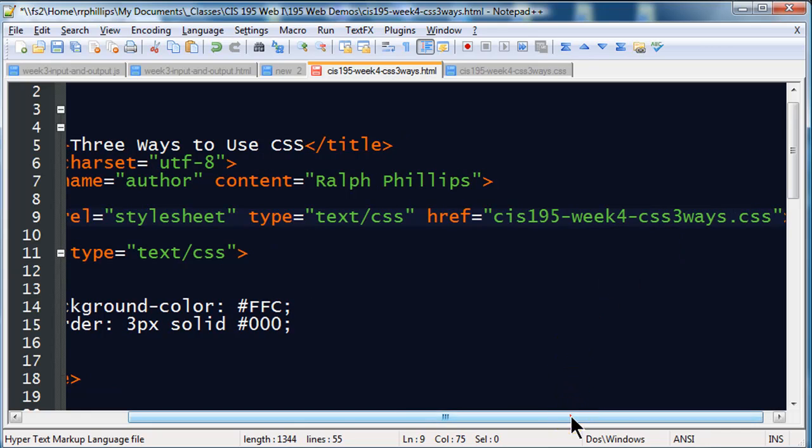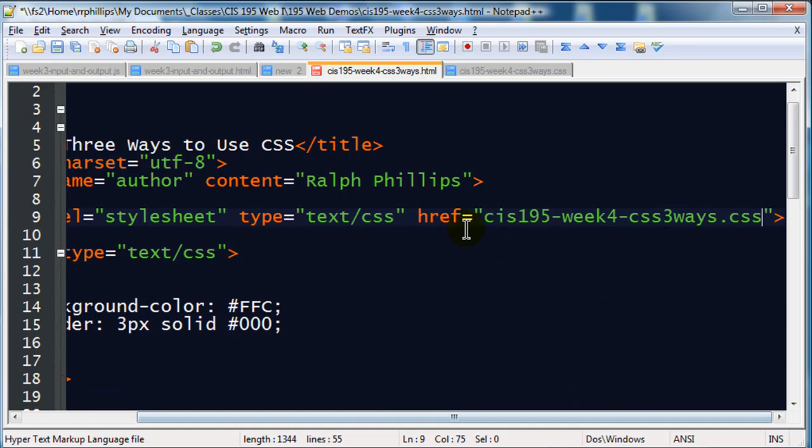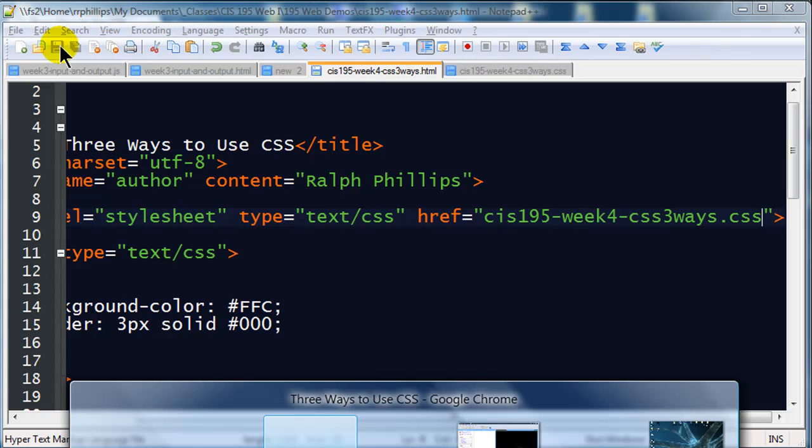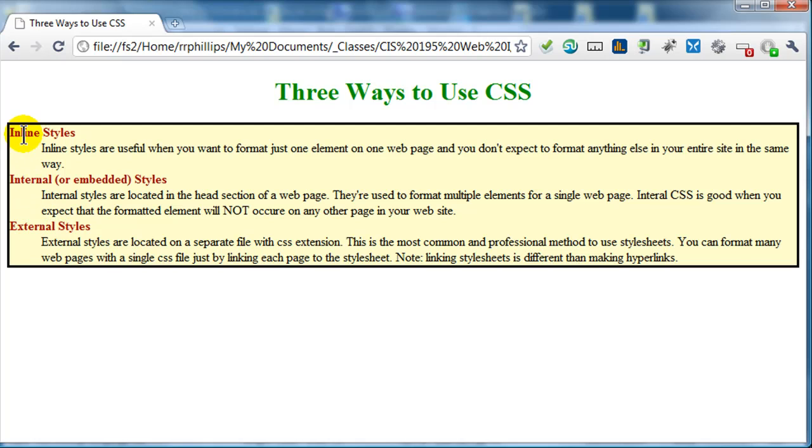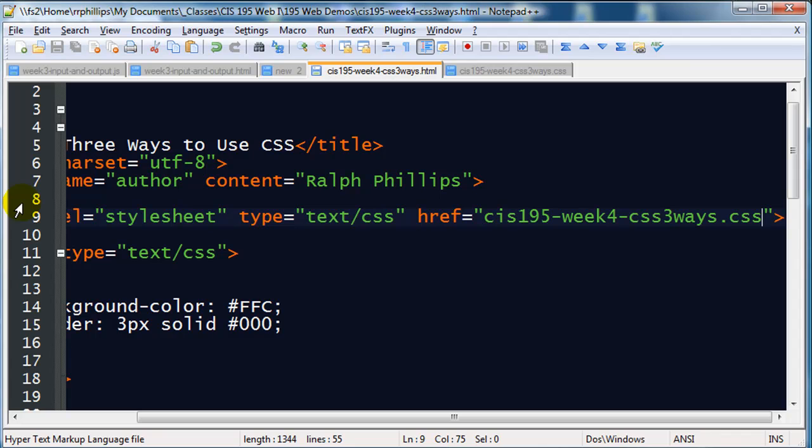There we go. So href equals, that's the name of my CSS file. So I'm going to save this, jump back over to Chrome, and watch when I refresh. There we go. So now I've got bold red terms. I'm going to do a couple more quick things, but that's the basic structure right there. So I've got external styles, I've got some internal styles, and I've got an inline style.